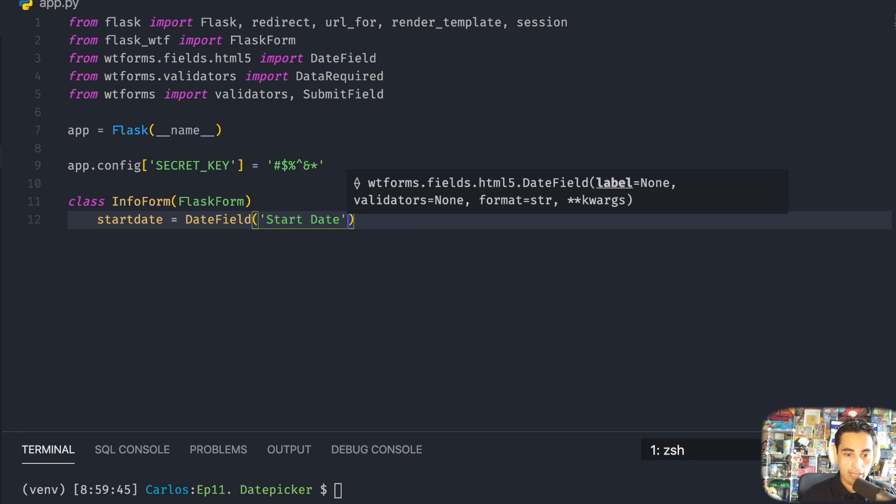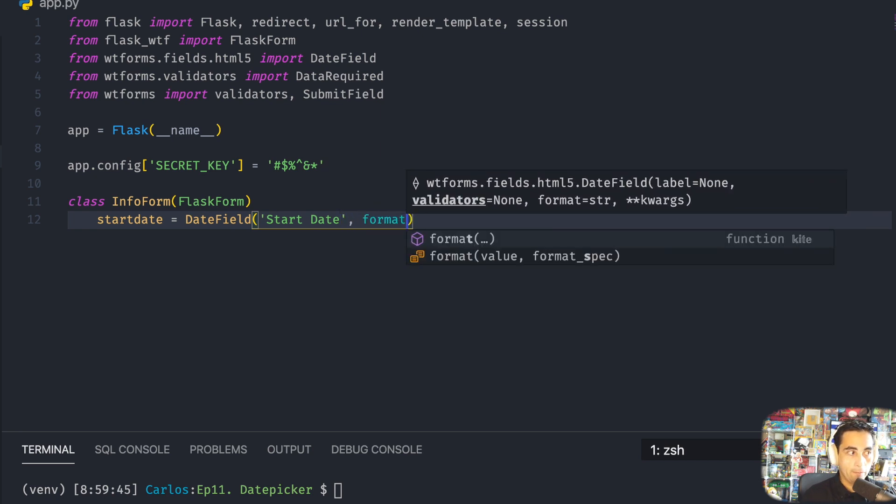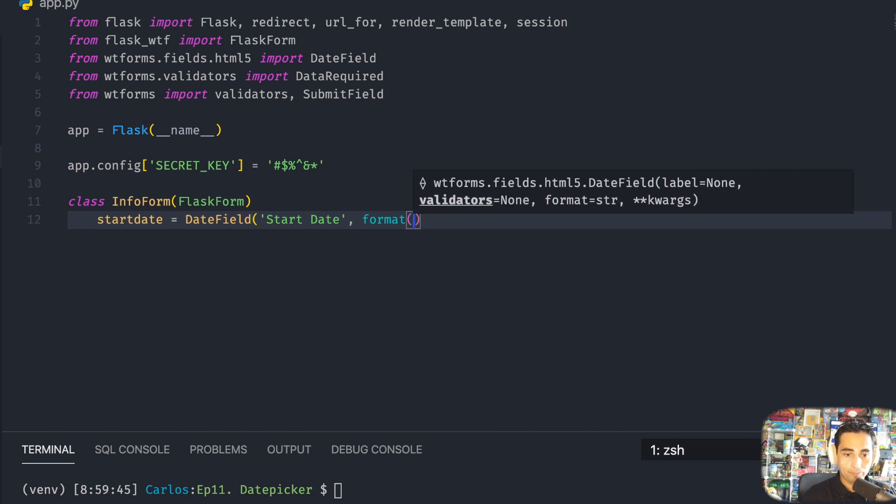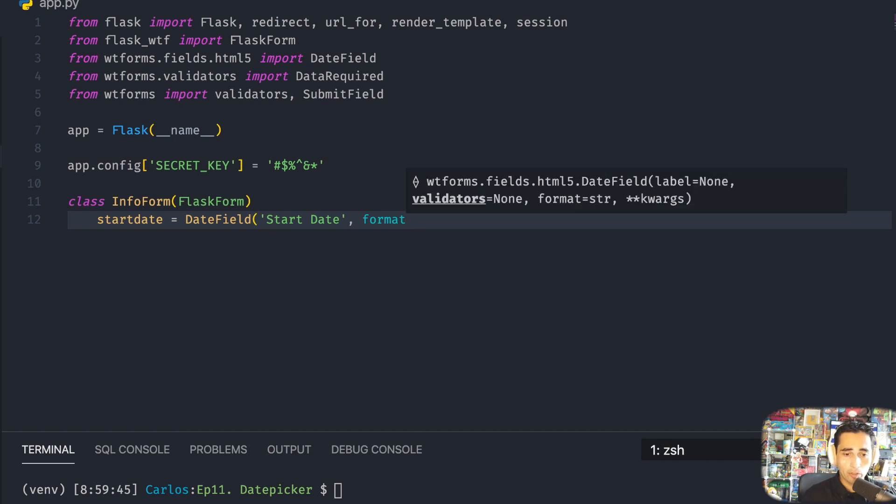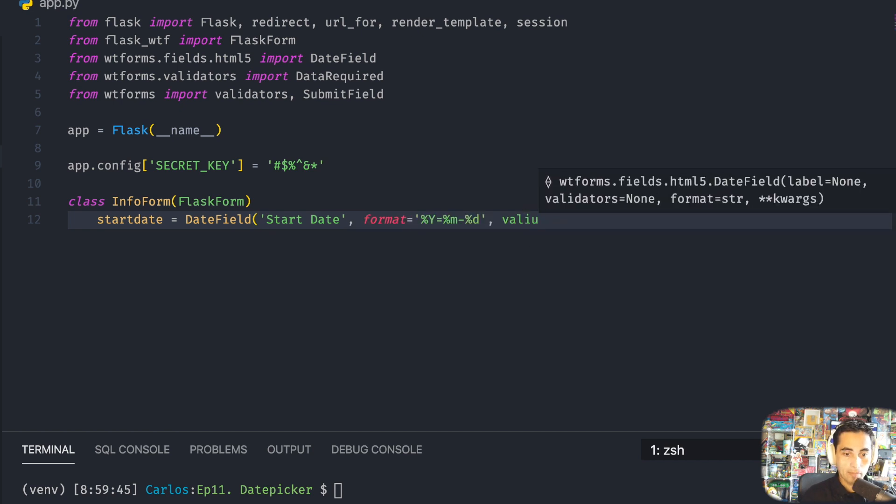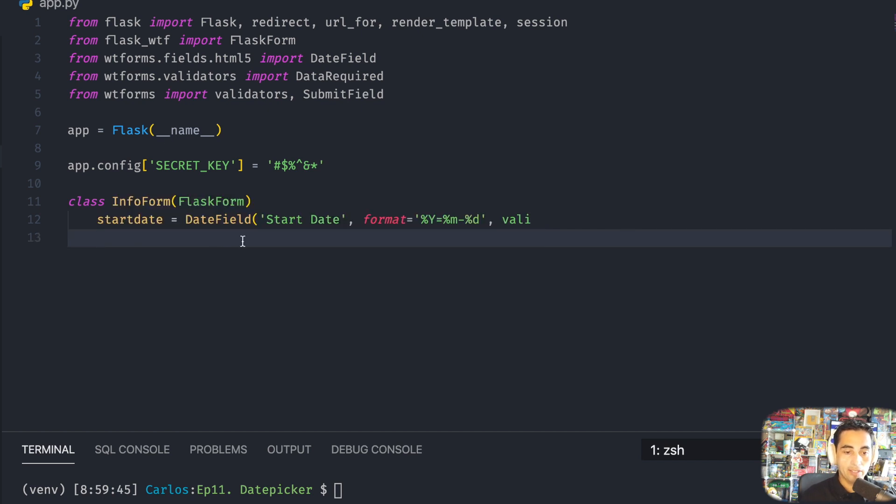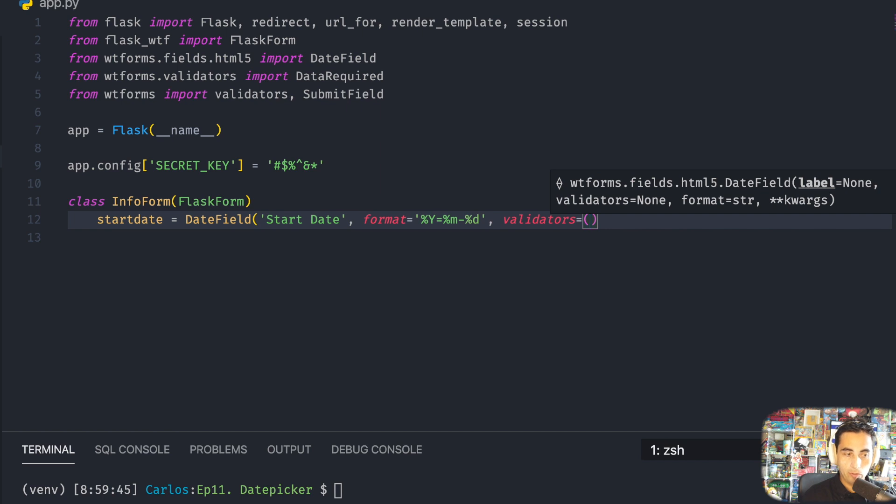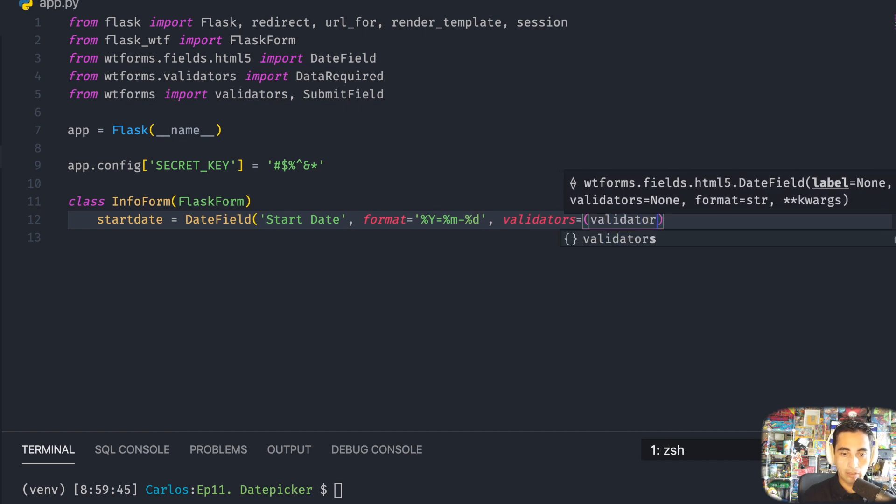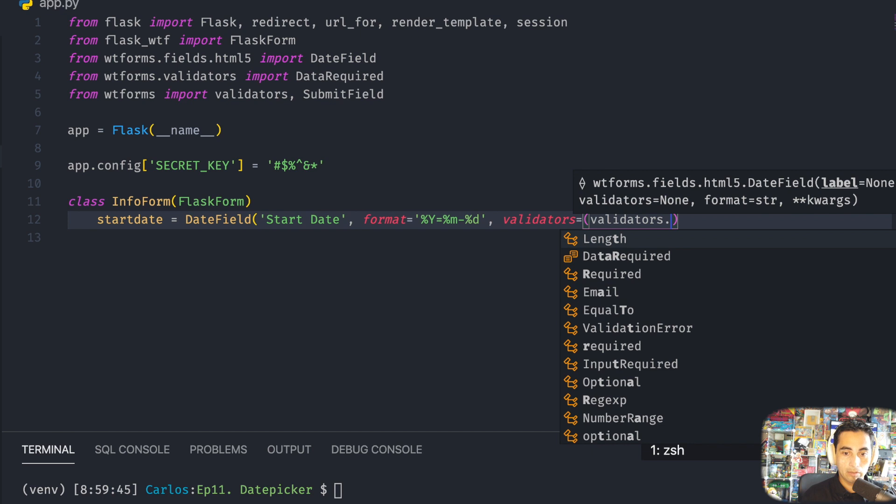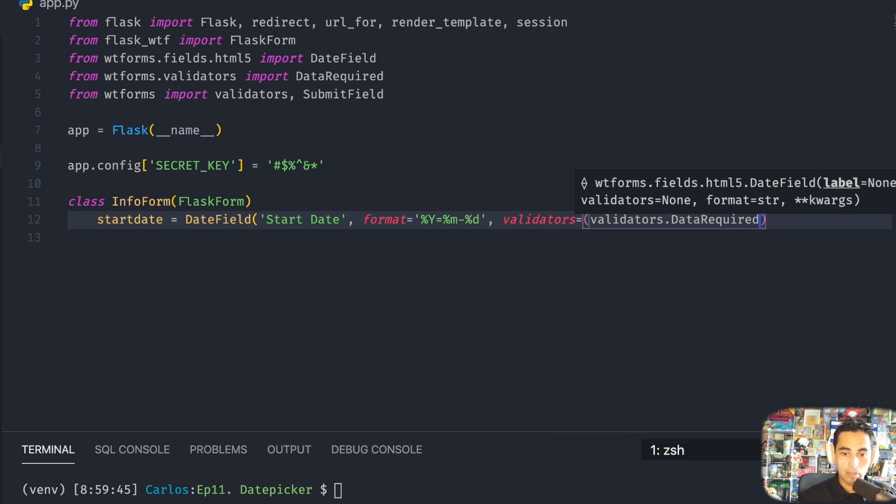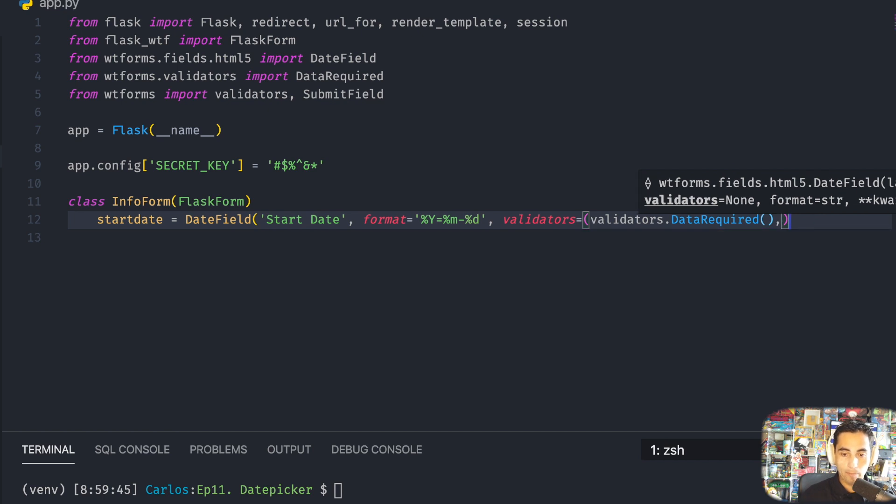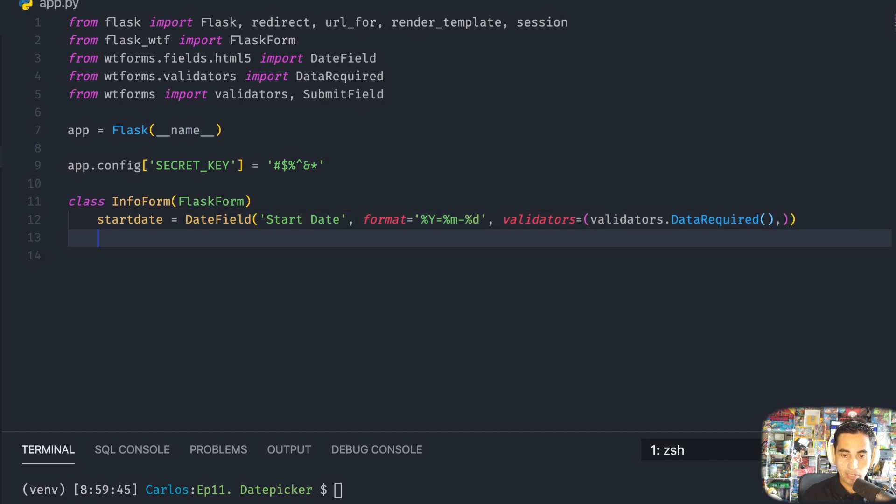I'm going to call start_date equals DateField, and a label that says 'Start Date', and then the format in which the date is going to be presented. And then optionally you can have validators, and in this case I'm going to use DataRequired. That means that the user has to provide some kind of data for the form to be able to be submitted. This is optional, you don't have to, but just for illustration purposes let's do it.